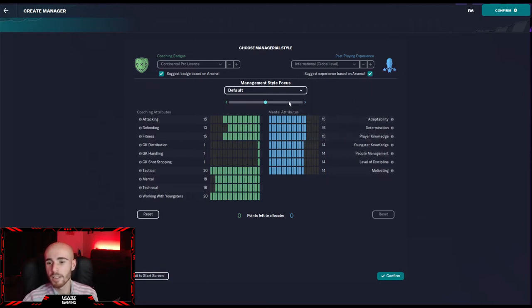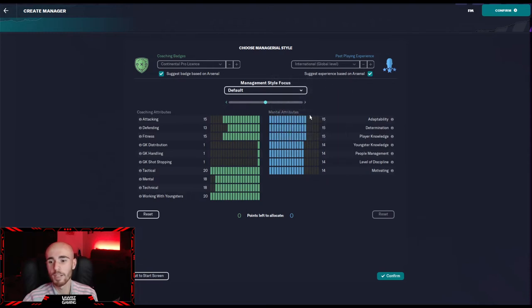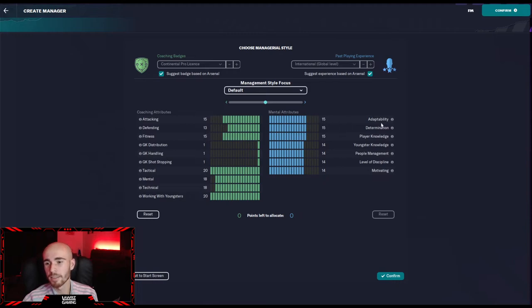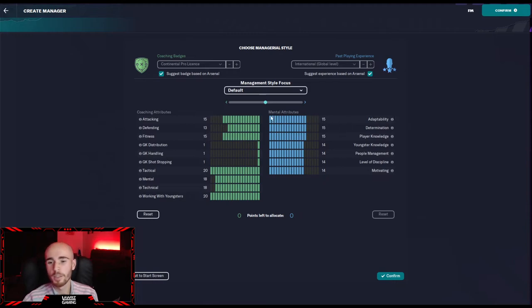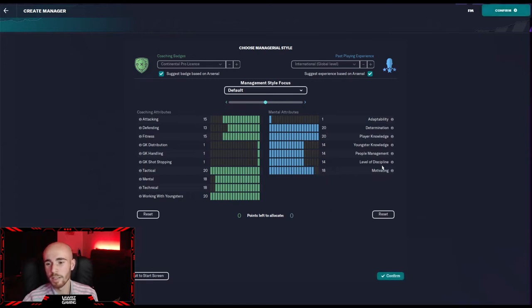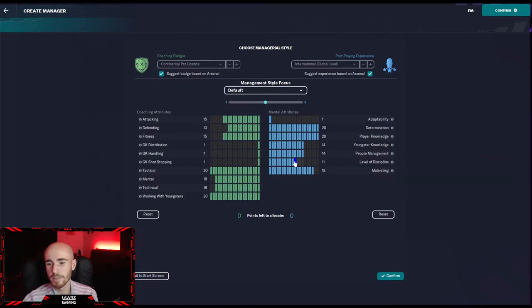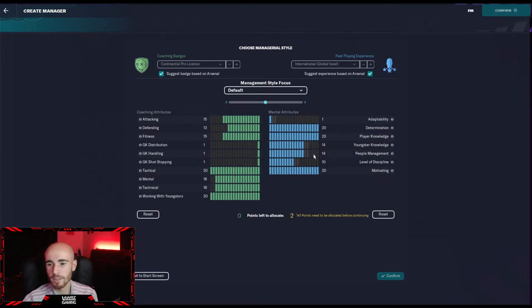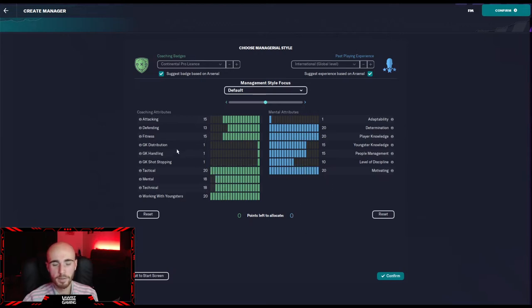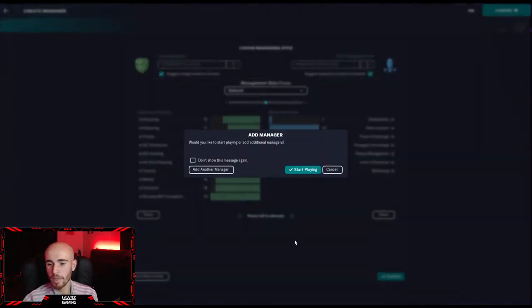I've gone with the suggested ones based on Arsenal, because it's not like we're doing a journeyman type save. A manager that would have the Arsenal job would have these types of badges and experience. Obviously, past playing experience, international, global level. I won seven Ballon d'Or, same as Messi. Adaptability, we're only doing it for a season, maybe two, we definitely don't need that. Motivating, it's got to be up there. Level of discipline, I'll go midway on that one.